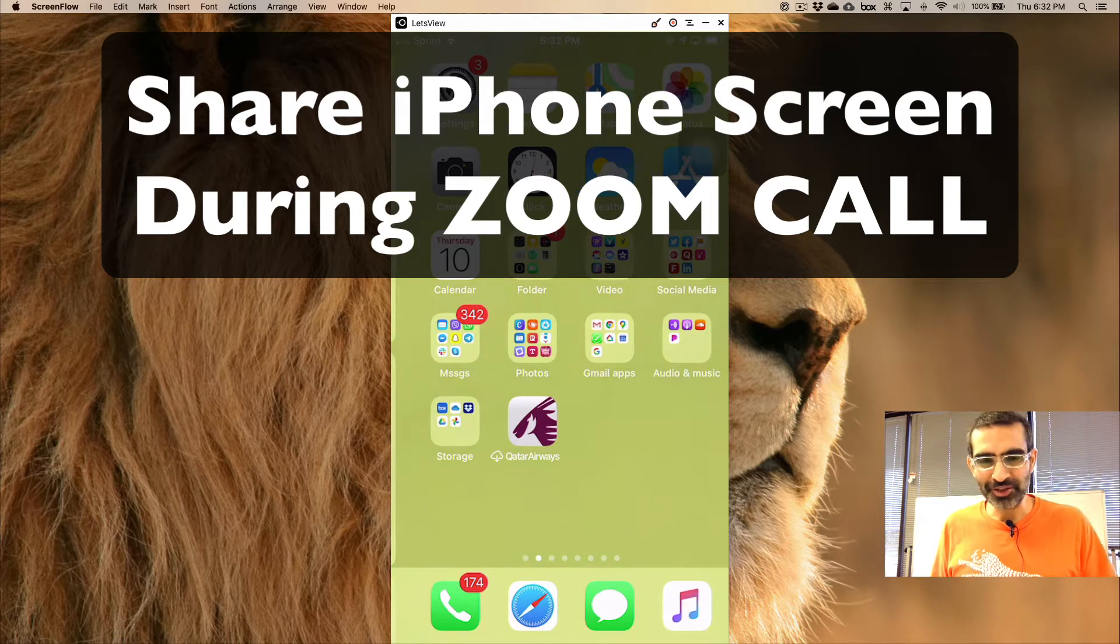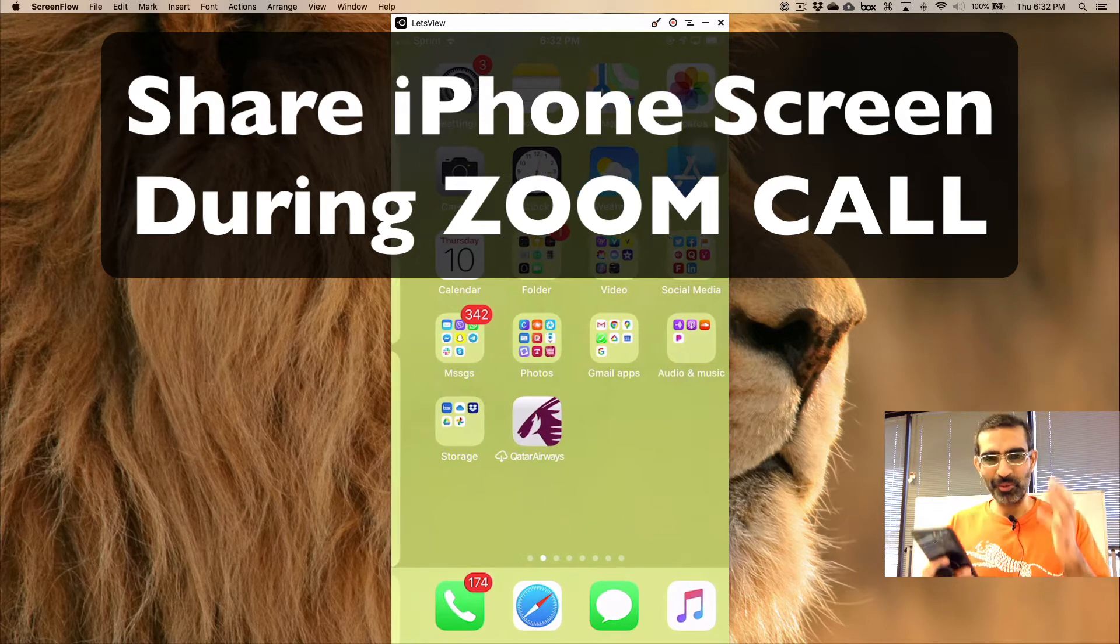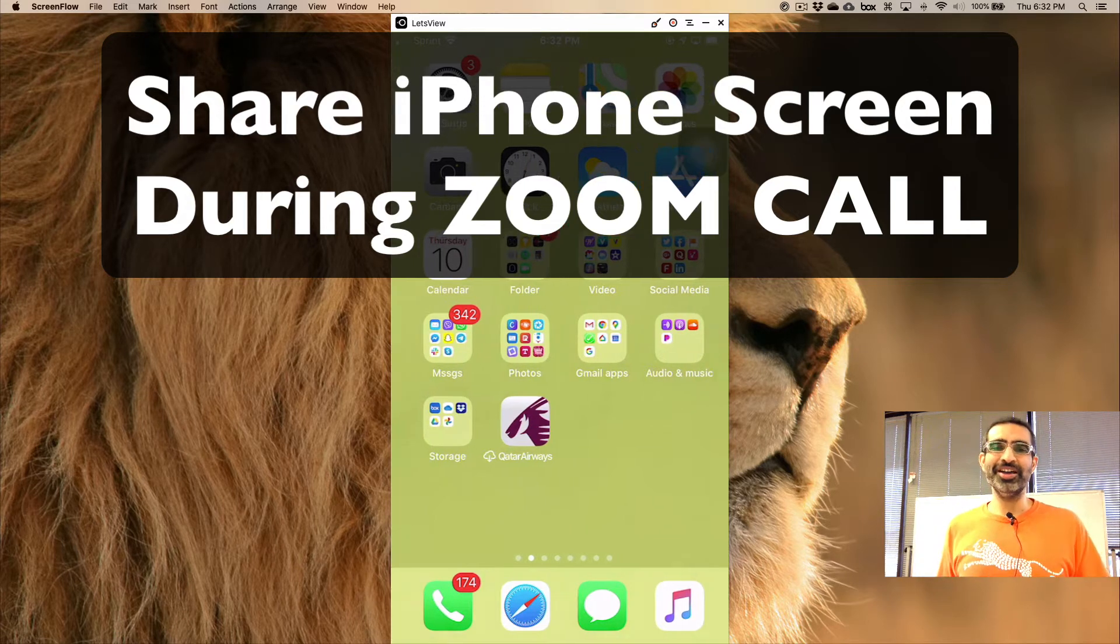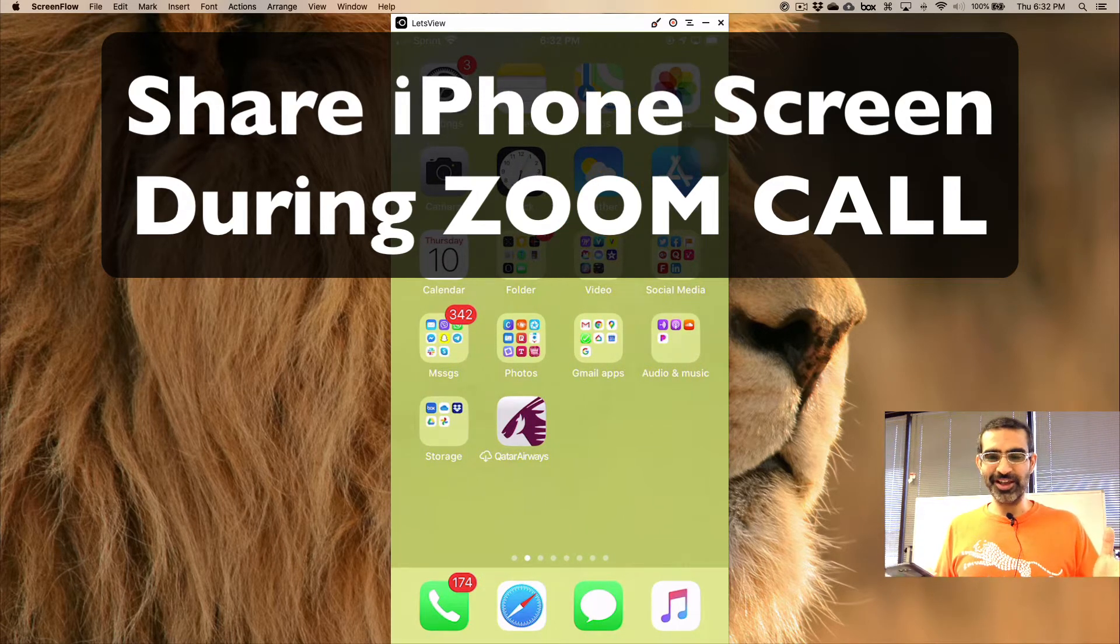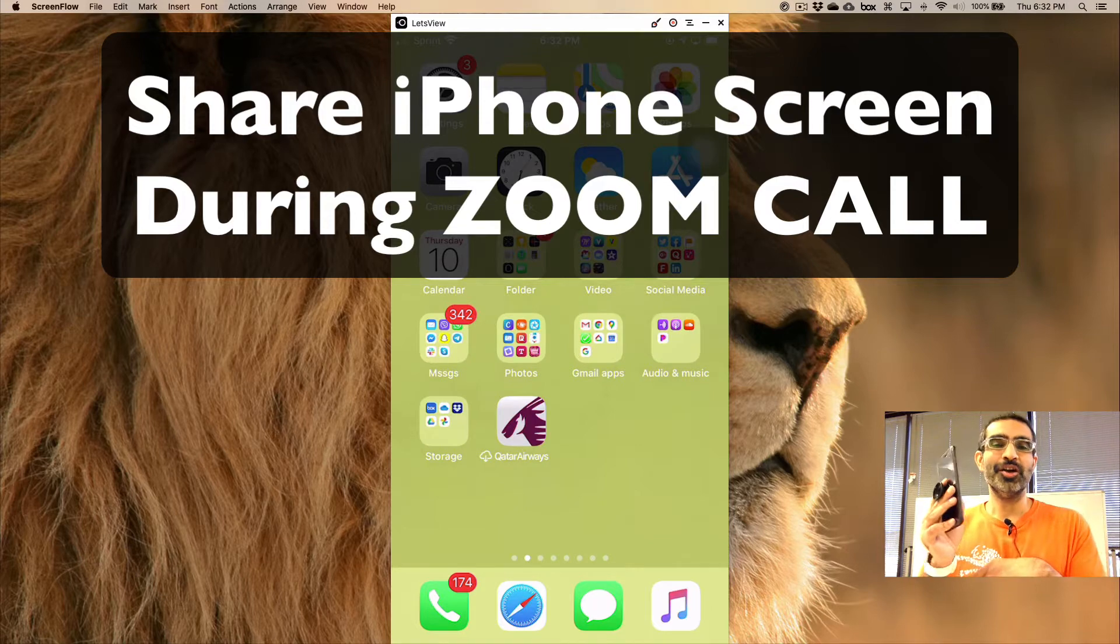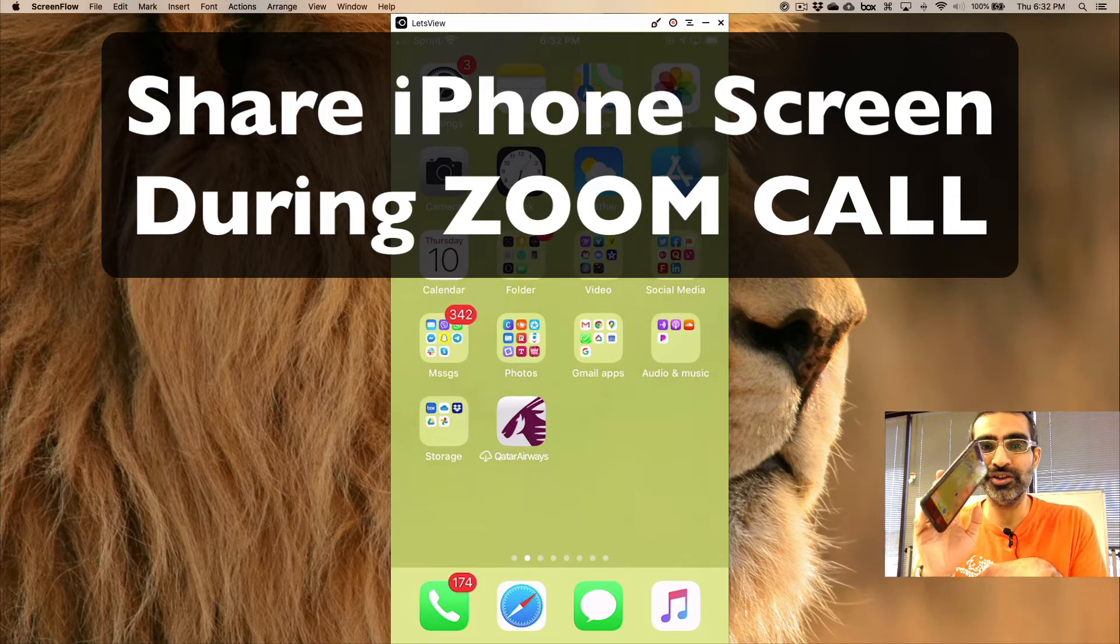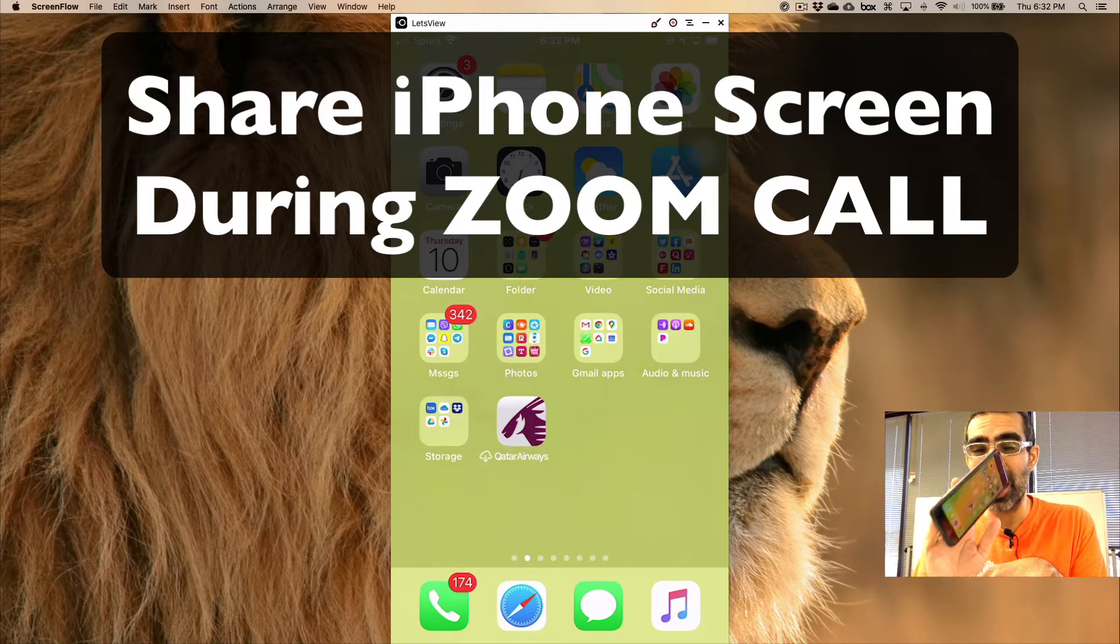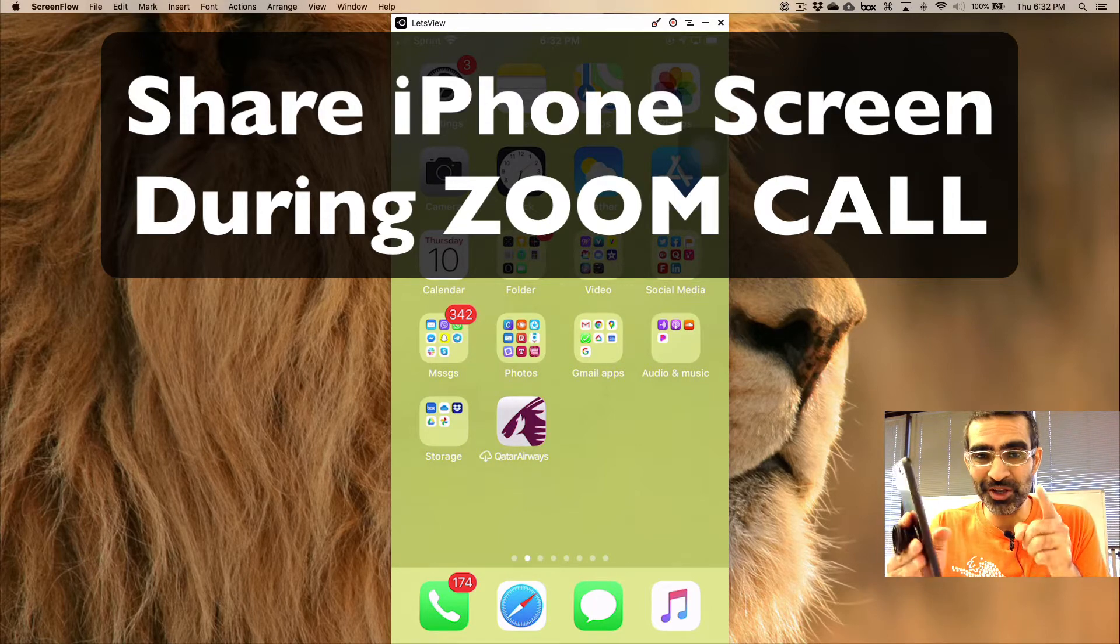Hey, what's up guys, Ali here from MySocialView.com and welcome back to my channel. In this video today we're going to talk about how do you share the screen of your iPhone during your Zoom meeting.